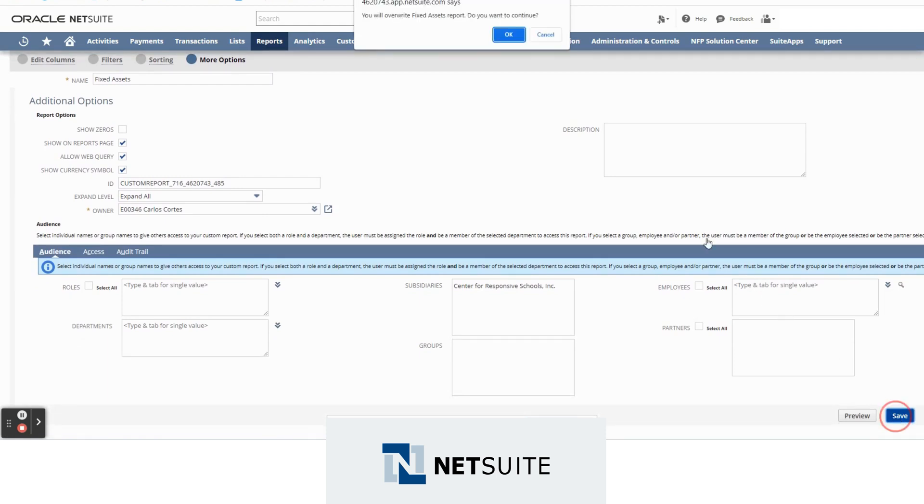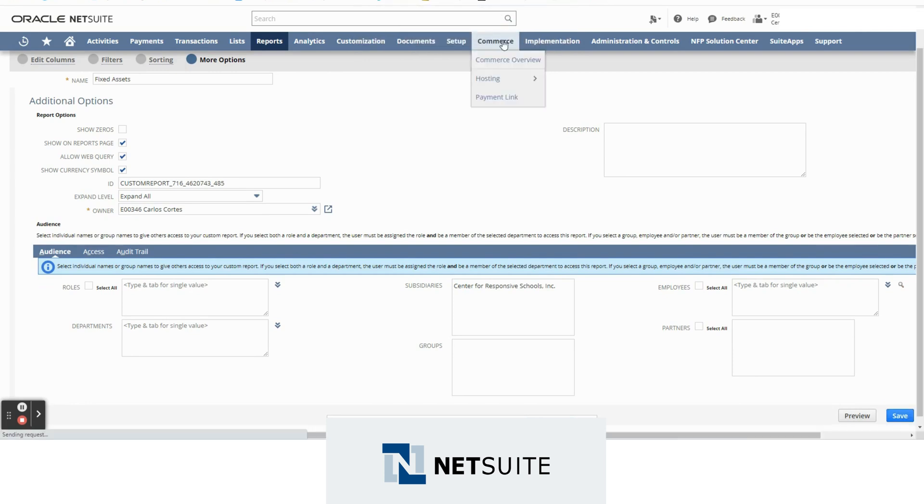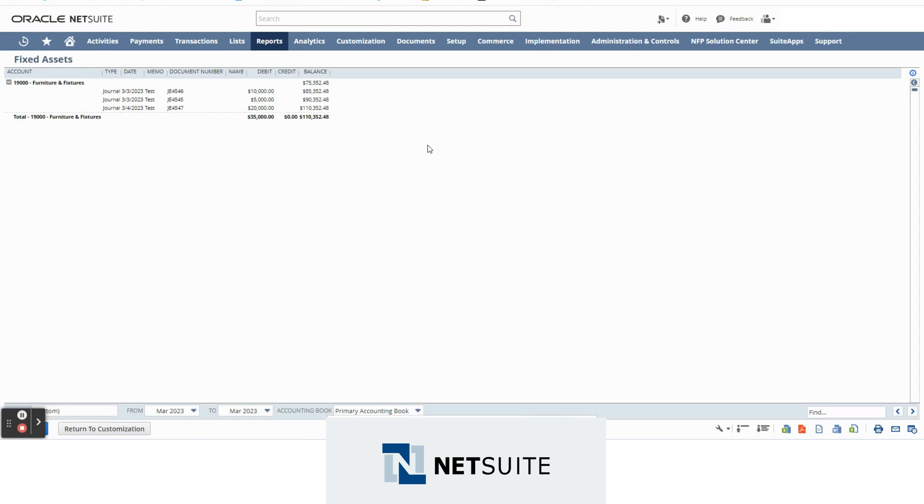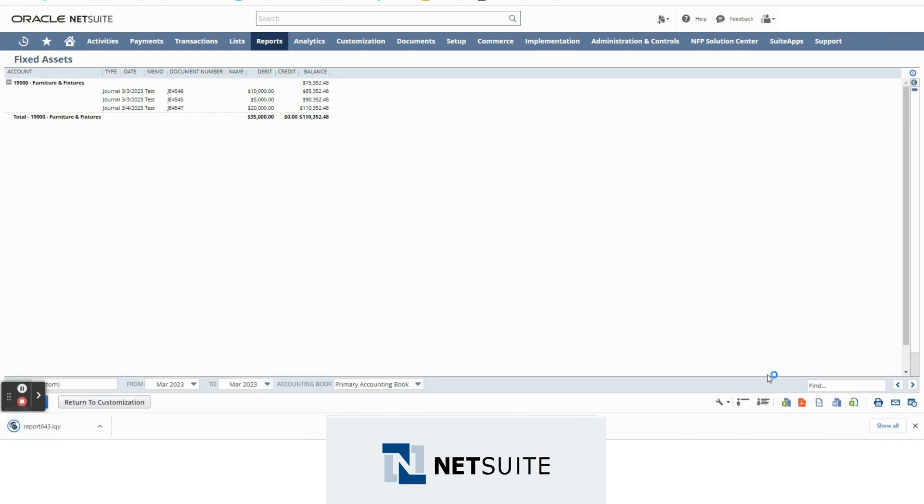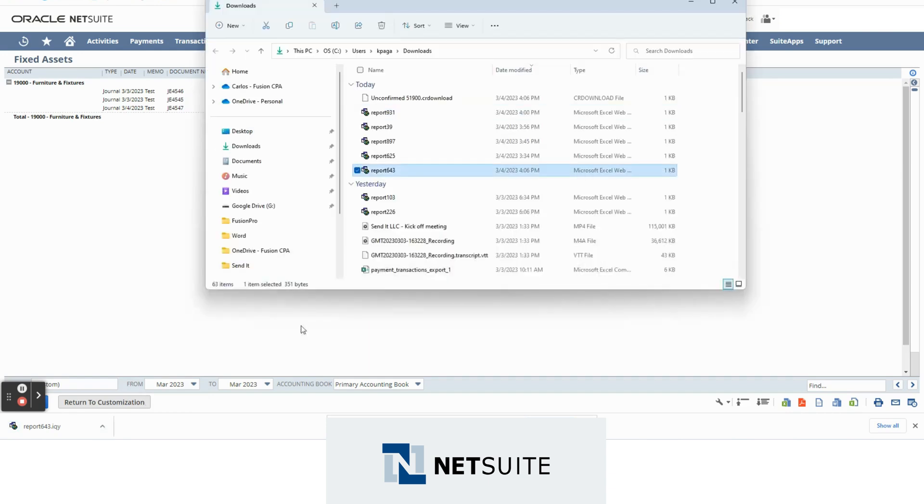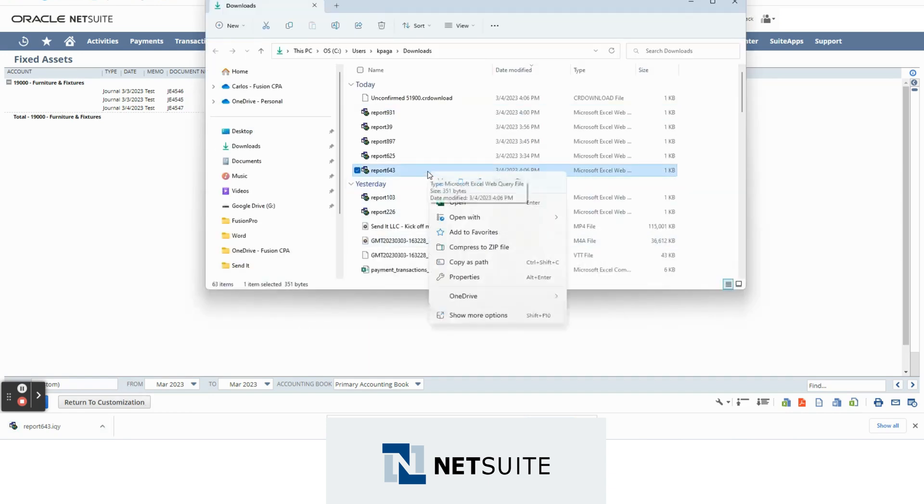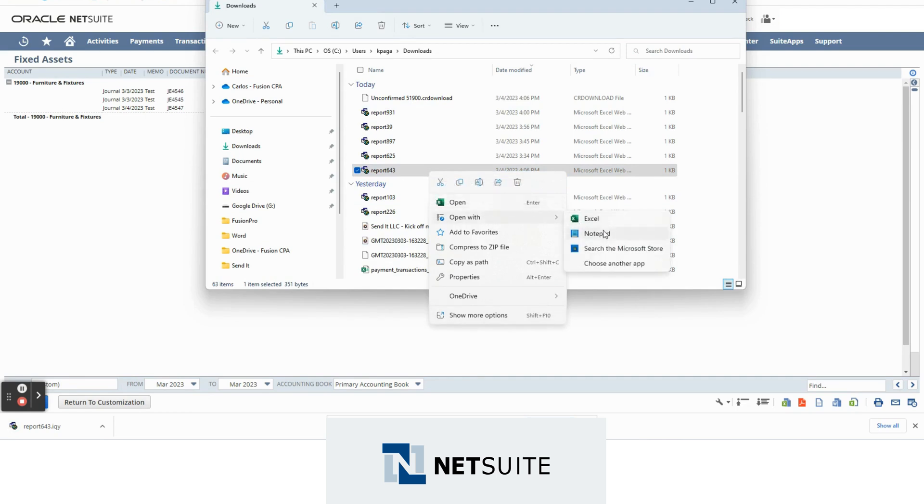In this case I'm saving it because I do want to overwrite my current report. Now after saving it you will notice that you will see this new Excel icon on your screen. You click on it, then you click on this arrow right here and click Show in Folder. We right click on the file that we just downloaded and we open it with Notepad.